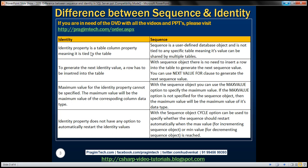The identity property is a table column property, meaning it is tied to the table. Whereas the sequence object is a user-defined database object and it's not tied to any specific table, meaning its value can be shared by multiple tables.